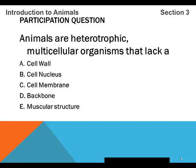First participation question. Animals are heterotrophic, multicellular organisms that lack what? A, a cell wall. B, a cell nucleus. C, cell membrane. D, backbone. E, muscular structure.